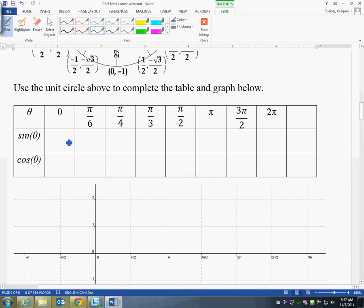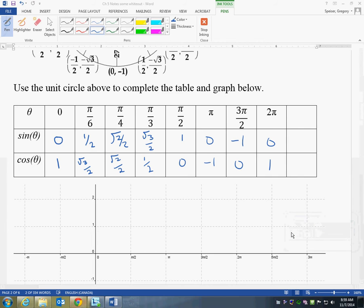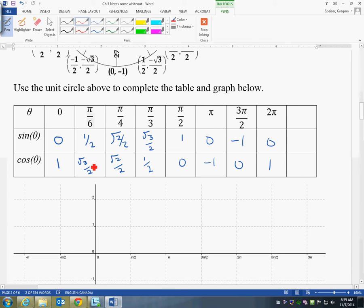So the first one: sine of theta equals 0 and the cosine value is 1. At pi/6, sine is 1/2, and at pi/3, it's root 3 over 2. Root 3 over 2 is 0.866 and root 2 over 2 is 0.707. I'll ask you to pause the video and complete this chart, then I'll come back and we'll finish.